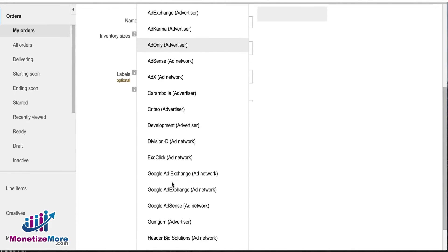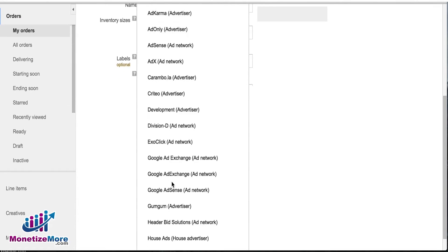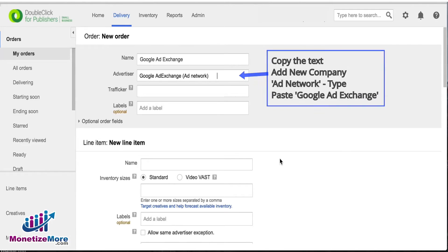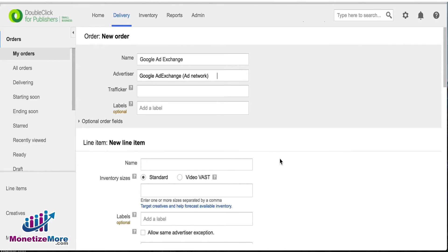For Advertiser, enter Google Ad Exchange, copy the text, click Add New Company, choose Ad Network as type, and then paste Google Ad Exchange for the name.